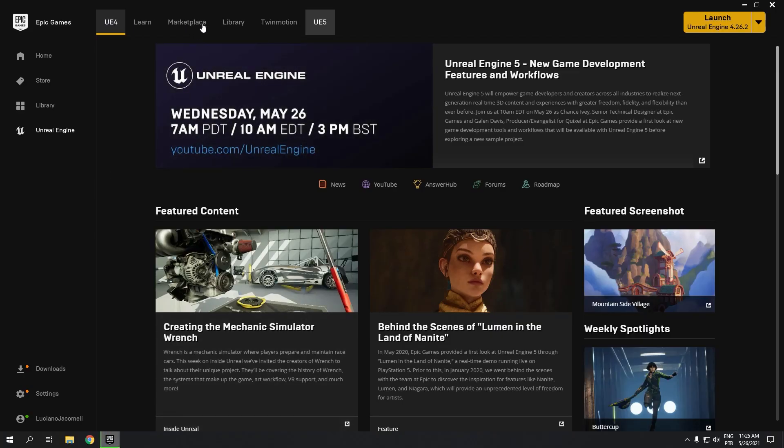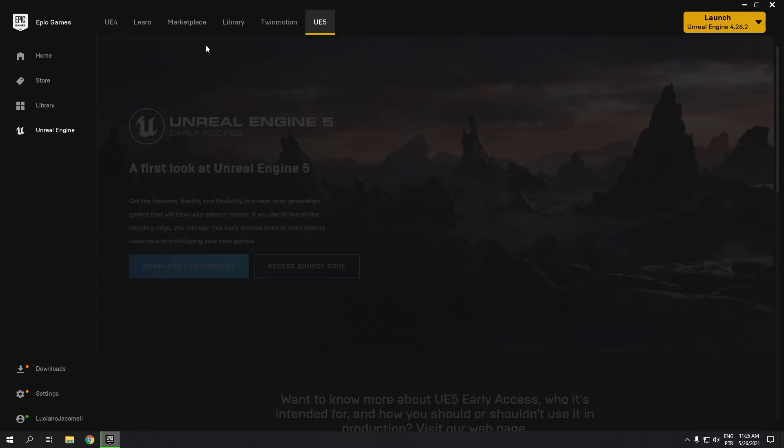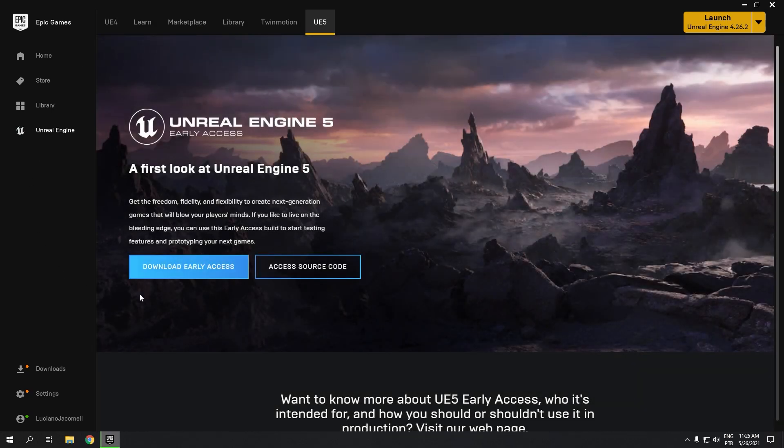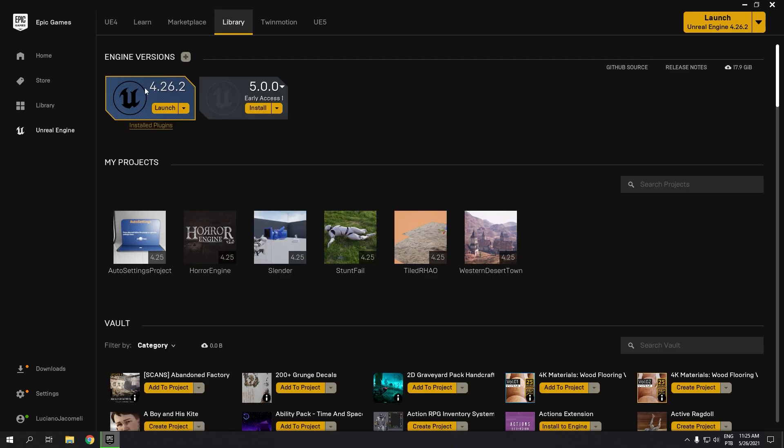Now I will click on UE5. It will load, and I get this button: Download Early Access. So you click on download early access.